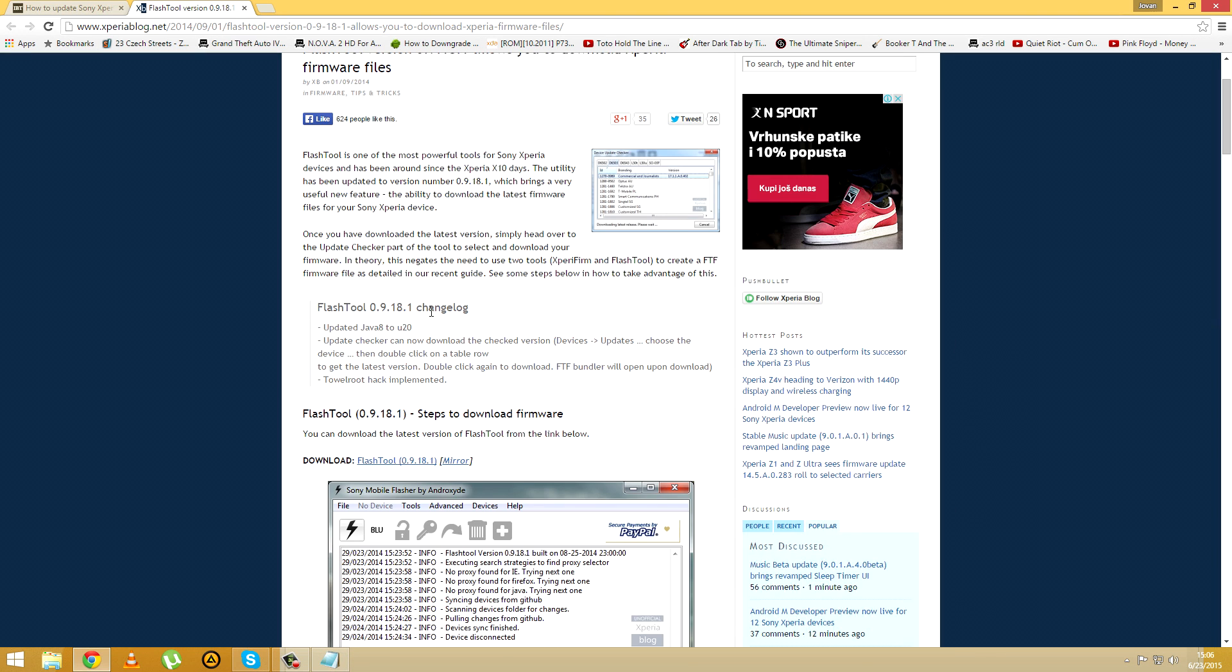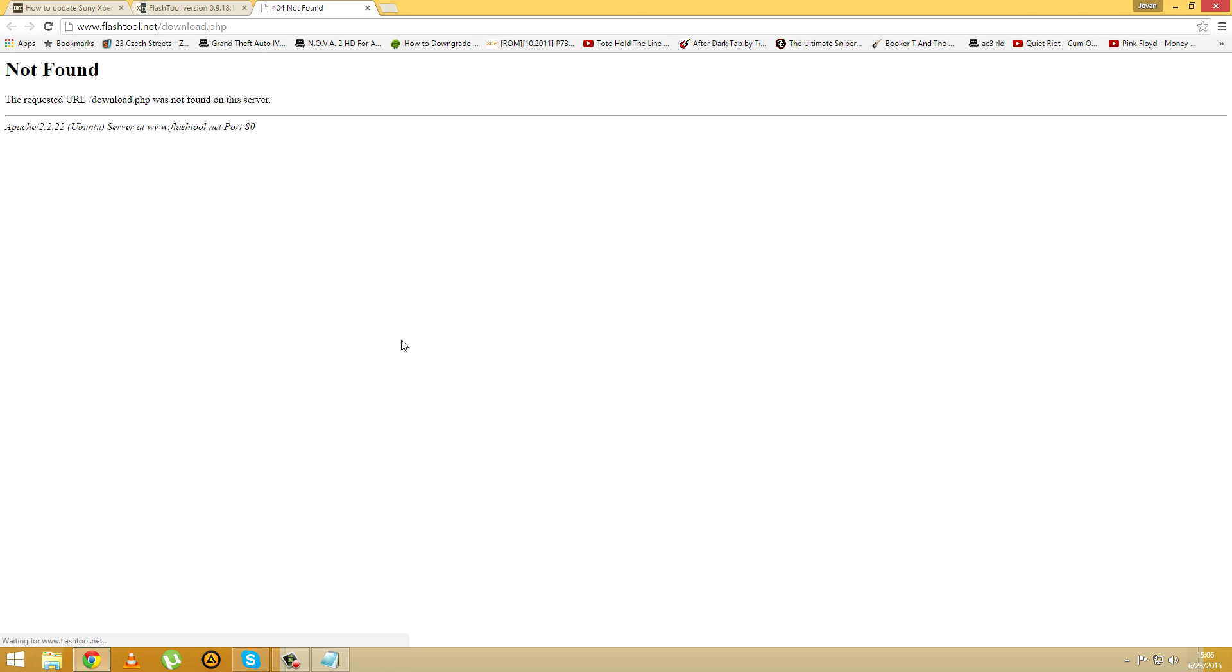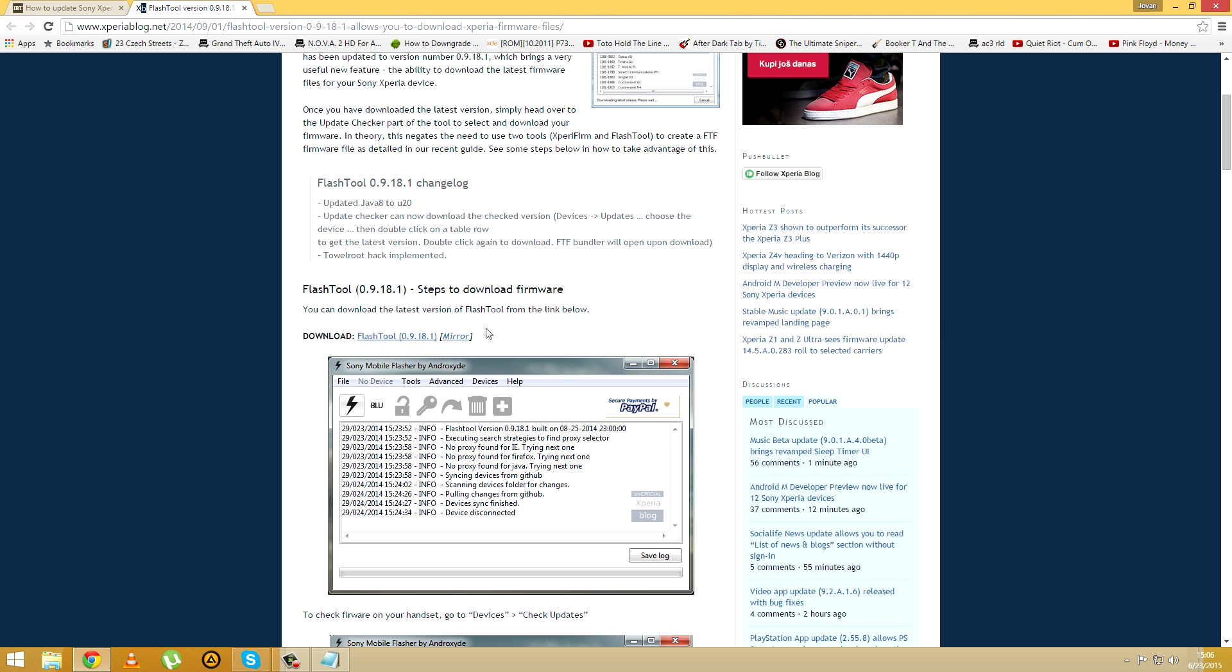Second step, download the flash tool program which is required in order to flash this. You can download from the third link in the description.